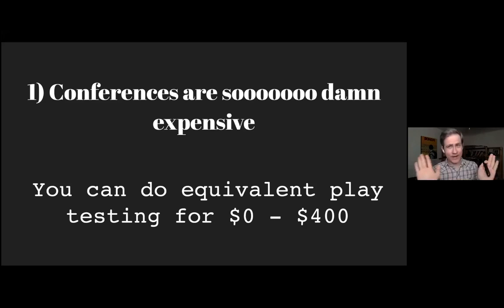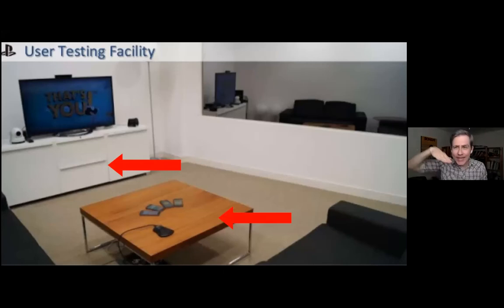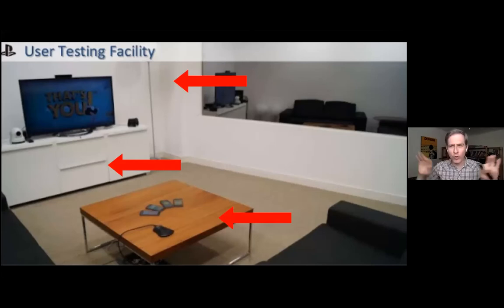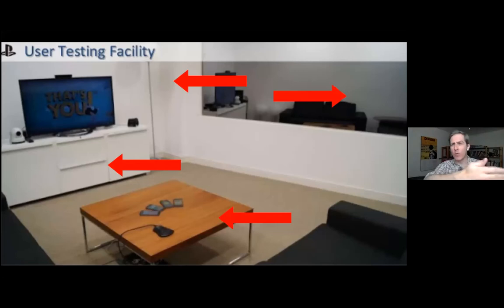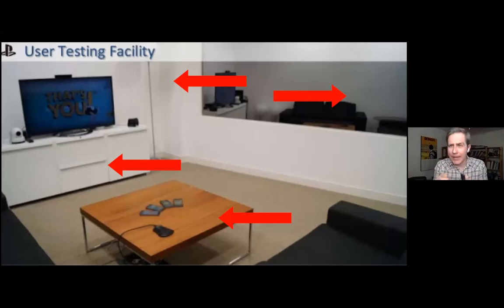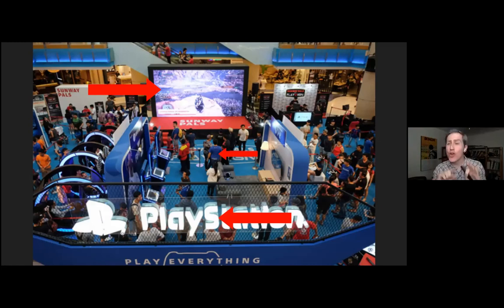Second reason: on a show floor it's impossible to have a neutral, controlled test. I went to Sony's play test facility — it's a white room, like a living room, with no Sony branding or PlayStation logos visible. They hide the hardware inside the cabinet to not influence play testers, no posters of Kratos, nothing. They even hide behind one-way glass so observers don't influence the players. Compare that to a show floor — it's a cacophonous hellscape with logos everywhere, PlayStation gear, big screens. You are not getting a neutral play test there.